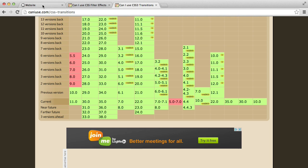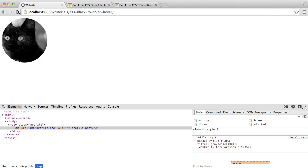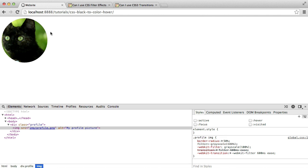And there we go. So when we hover over, you can see that that gradually changes from grayscale to full color. And that's how we implement a CSS grayscale to color hover effect.